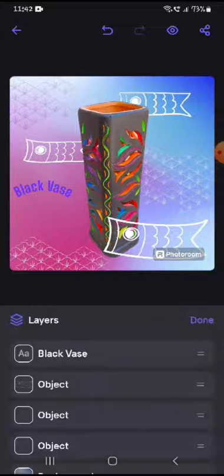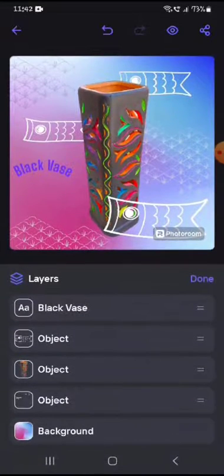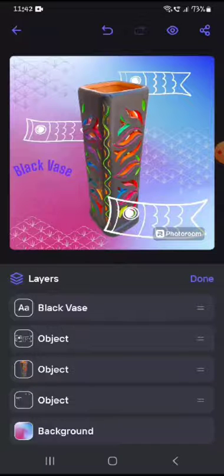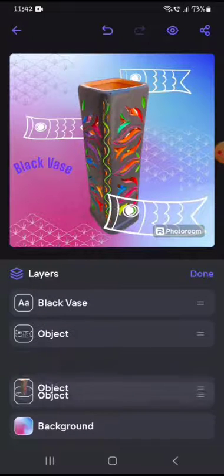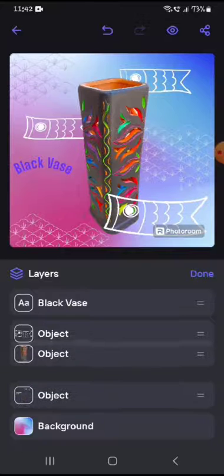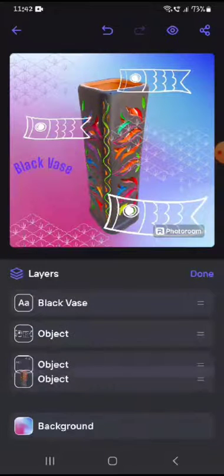In the layers section, you can see all the elements placed in the composition along with small previews of each. There's the text 'Black Walls', then an object, then your vase, then other decorative objects, and then the background. You can change the order of these objects by just dragging them up and down, and you can see how the order affects the placement.